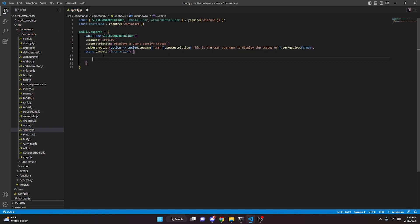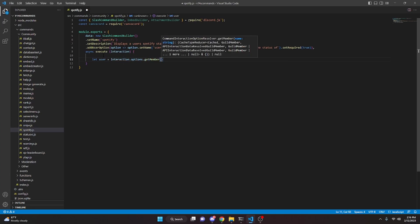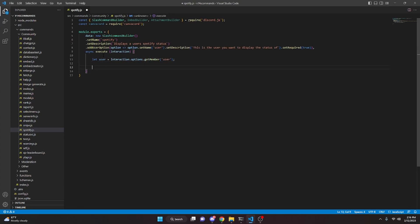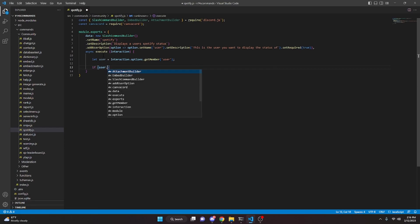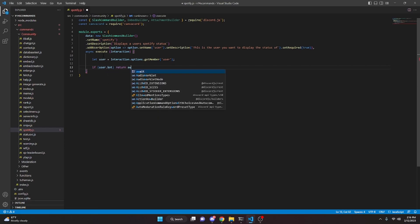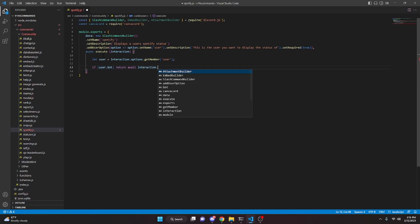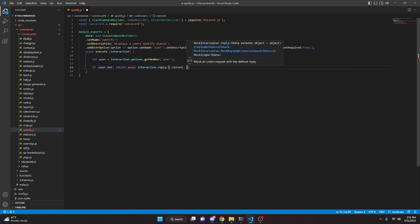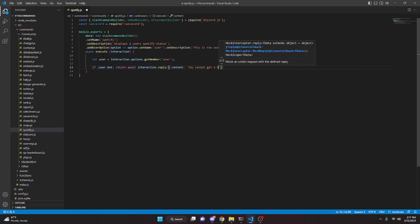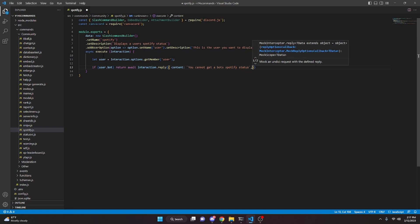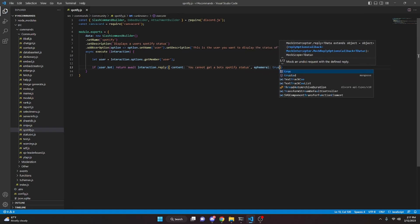Inside the execute function, we get our user with let user equals interaction.options.getMember and pass in 'user'. Then we check if user.bot, and if so we return await interaction.reply with content 'you cannot get a bot's Spotify status', making it ephemeral set to true.